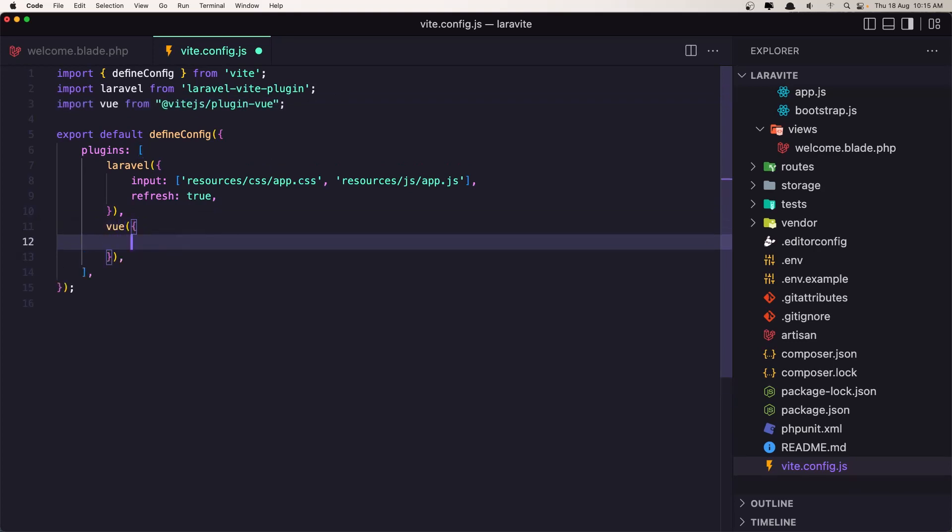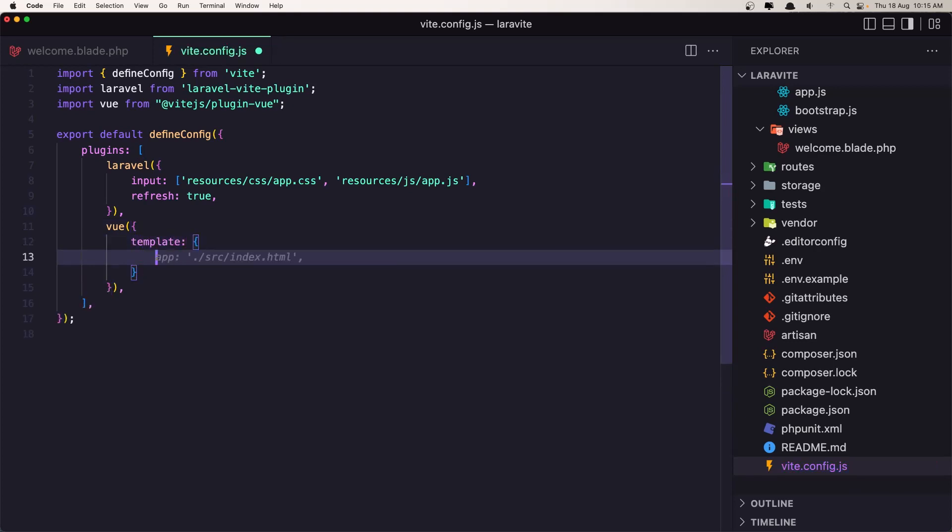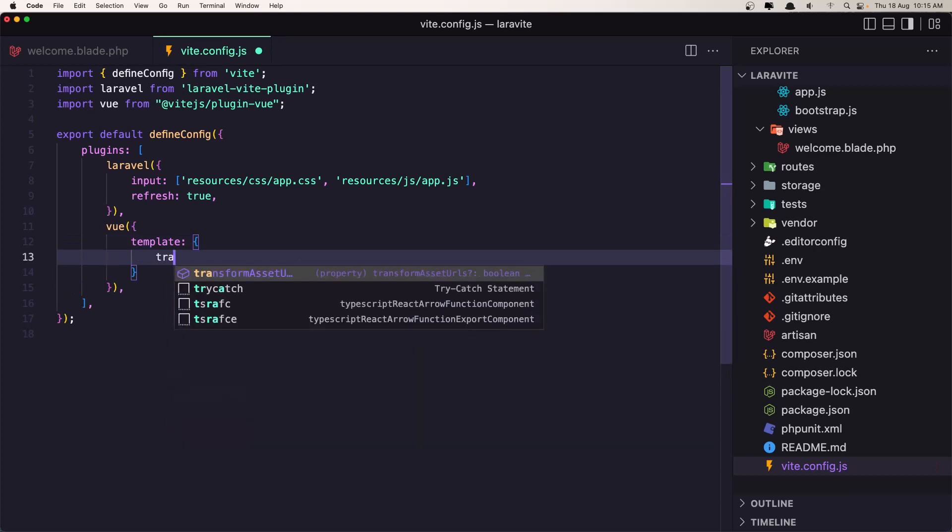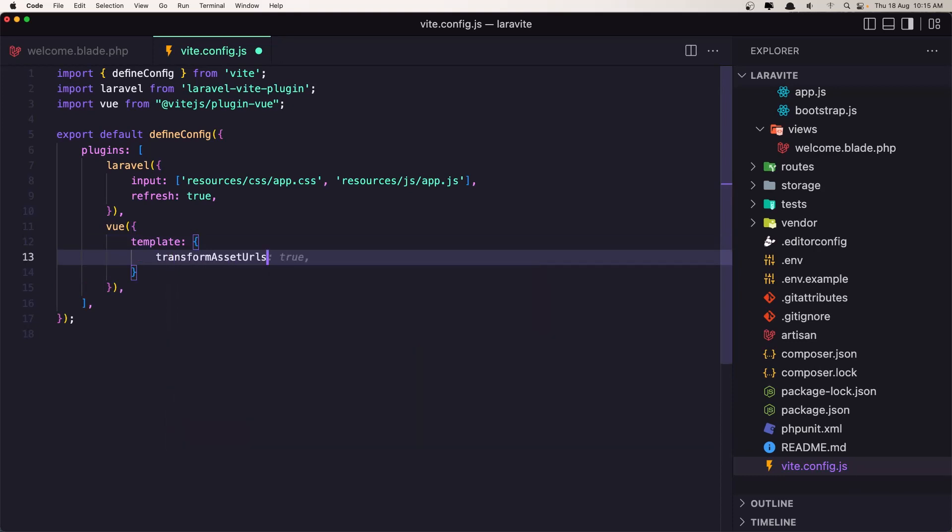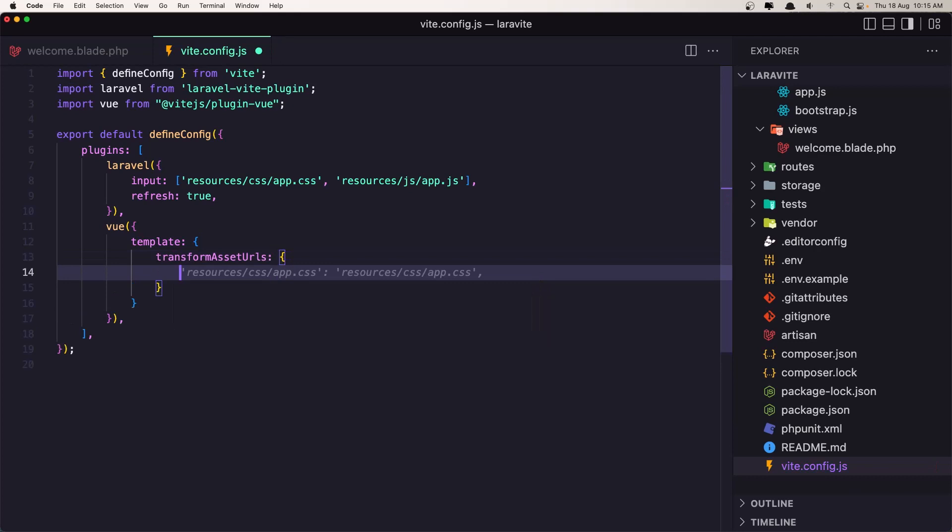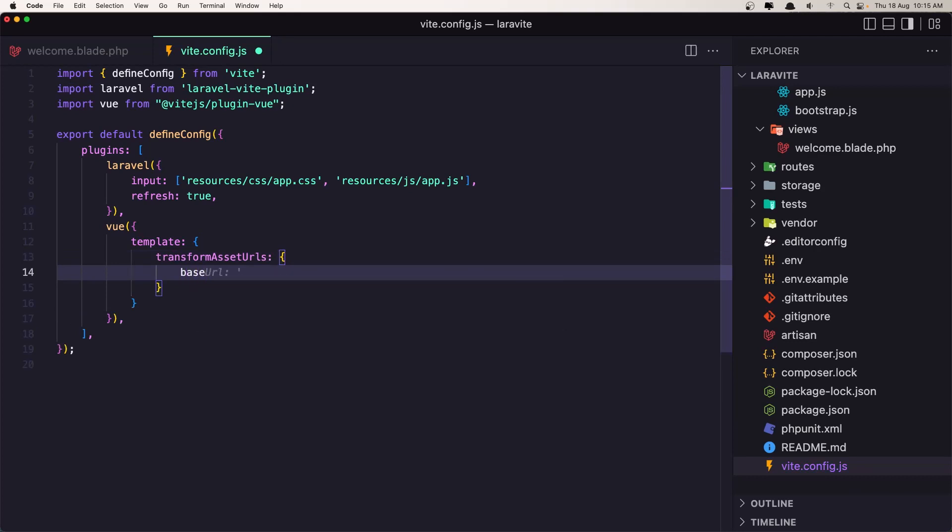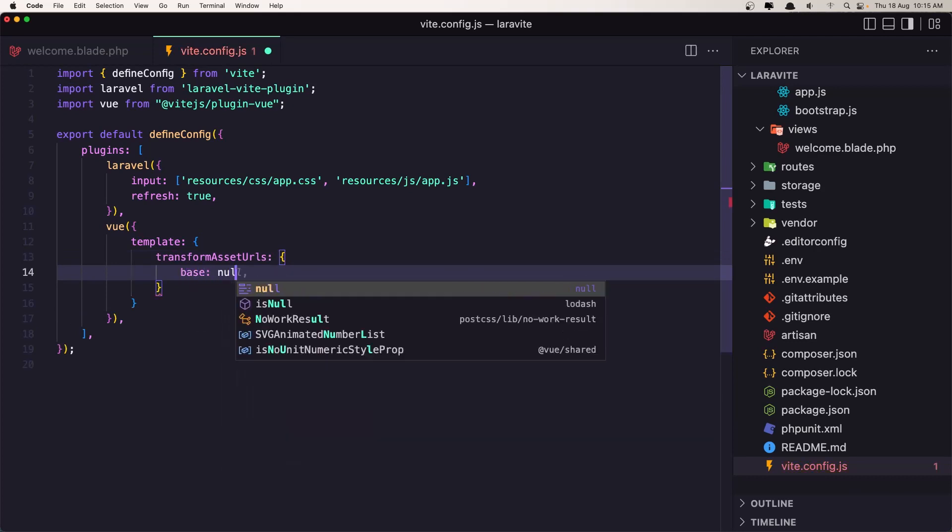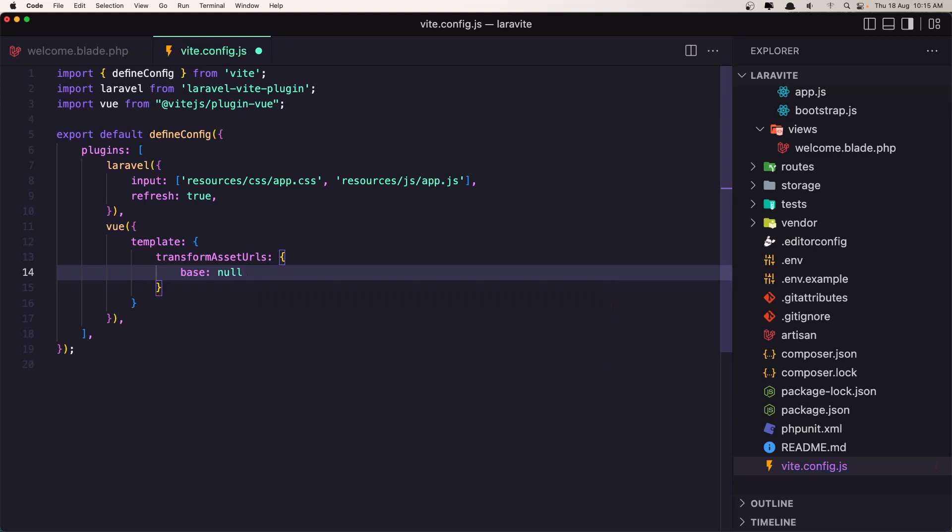I'm going to add a template and say transform asset URLs to be an object with base is going to be null and include absolute false. Like this, save.